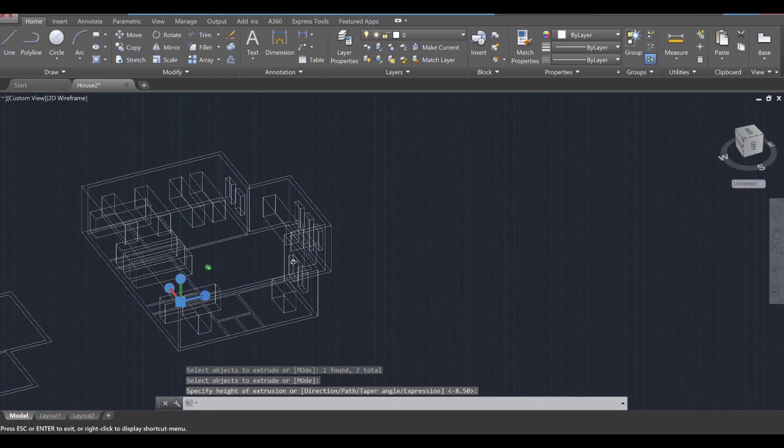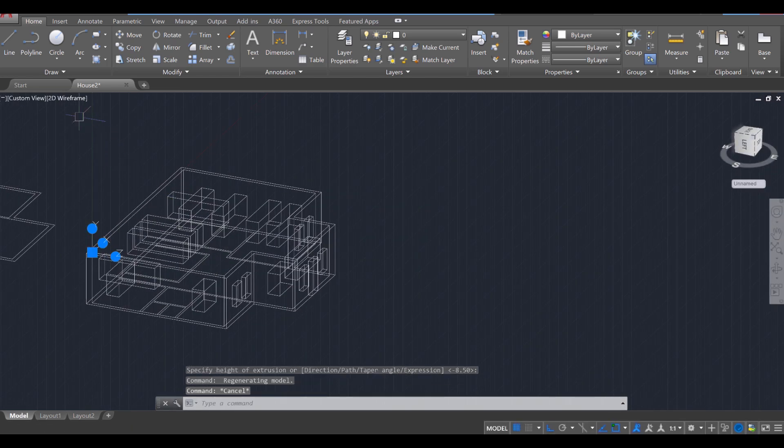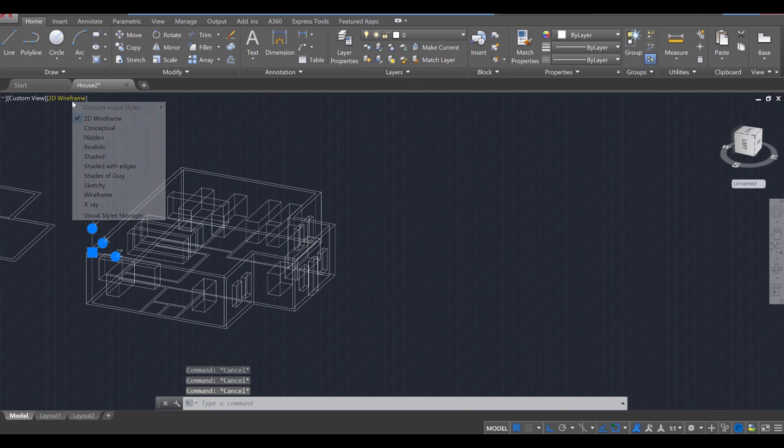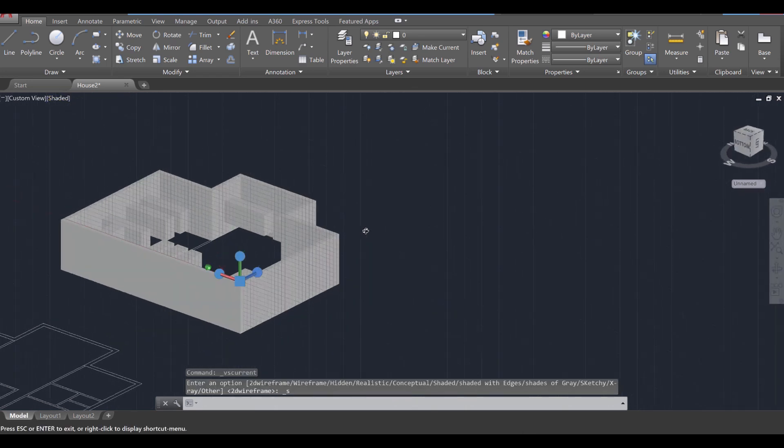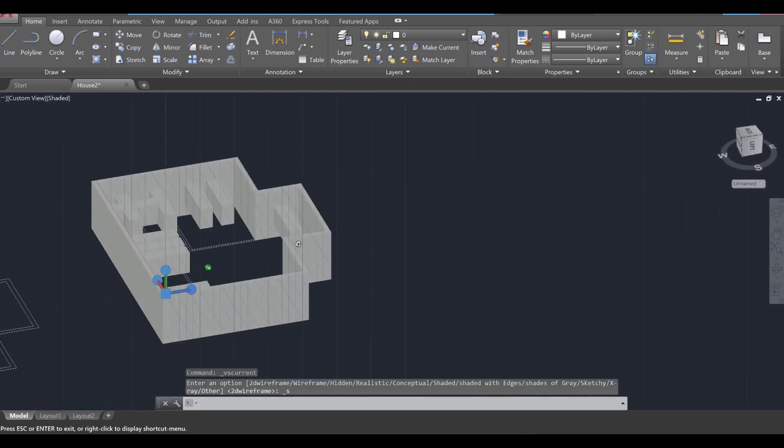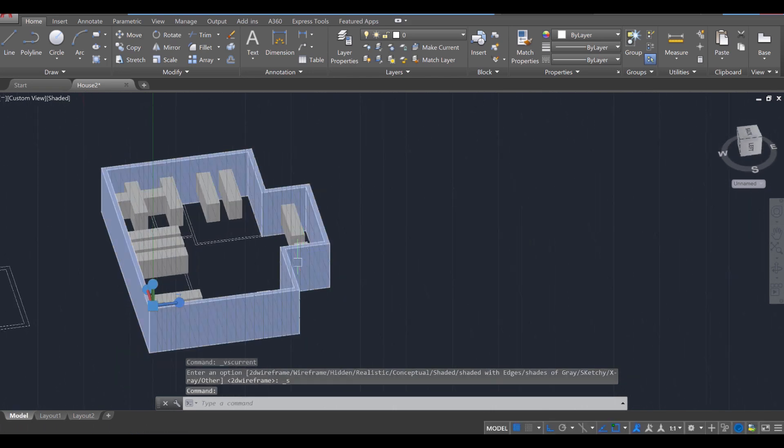Okay, and you'll notice right there it looks like it did something. It's possible it cut them. So let's go back to a shaded view. Okay, and it doesn't look like it cut it, just possibly not extruded enough.